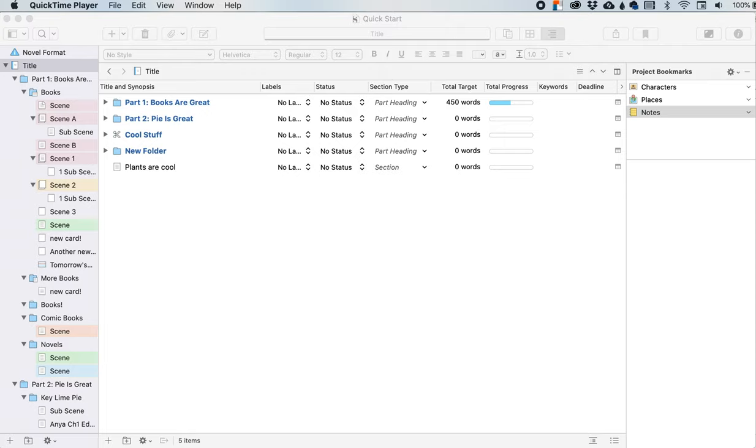Hey! If you've heard of Scrivener but its complexity kind of intimidates you, then you're in luck. I'm going to be breaking down Scrivener into little digestible bites so you can maximize the software to write amazing stories.